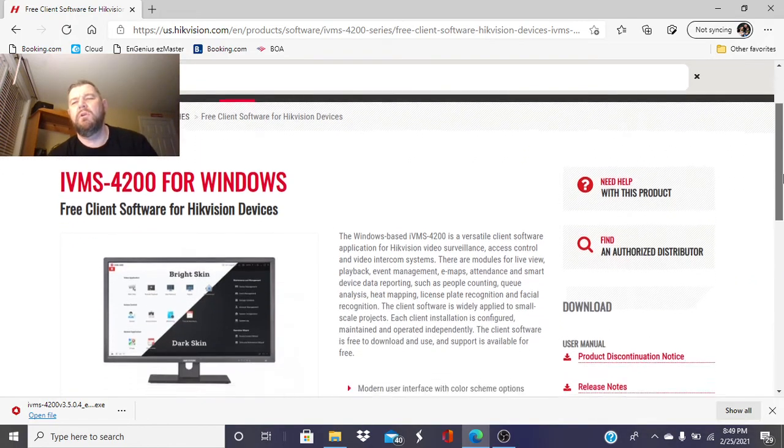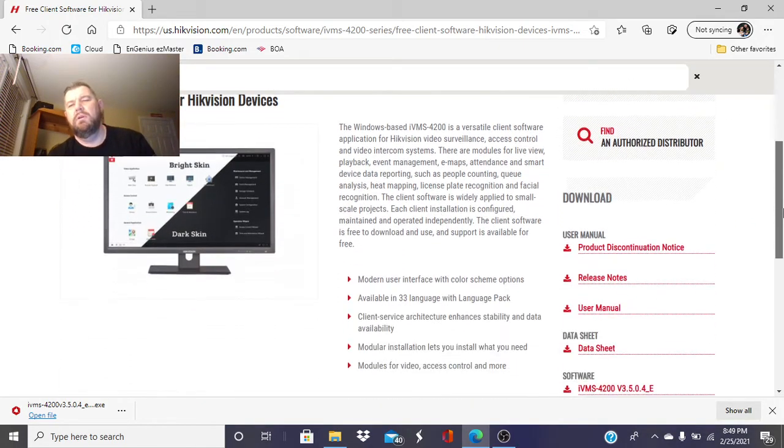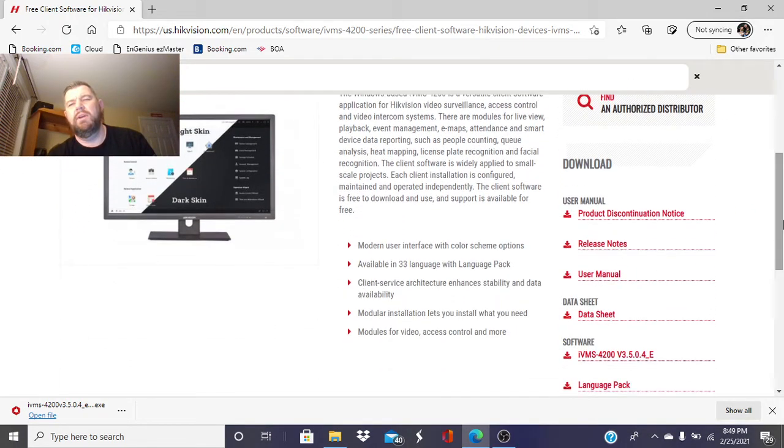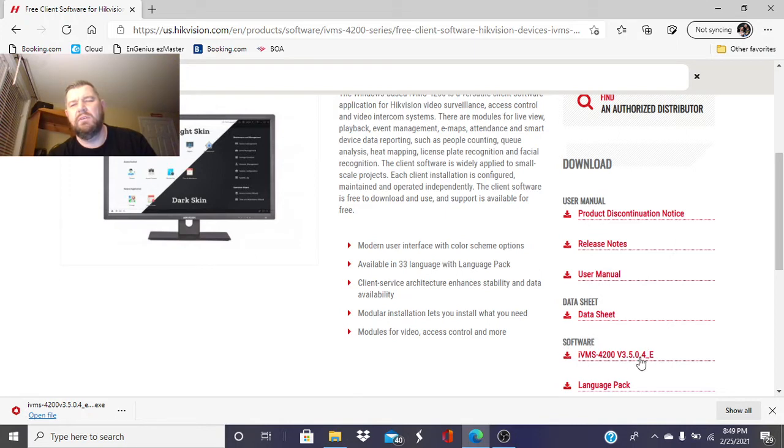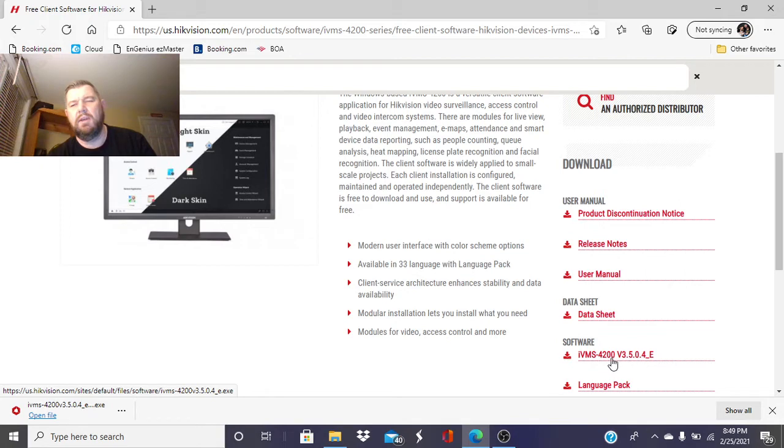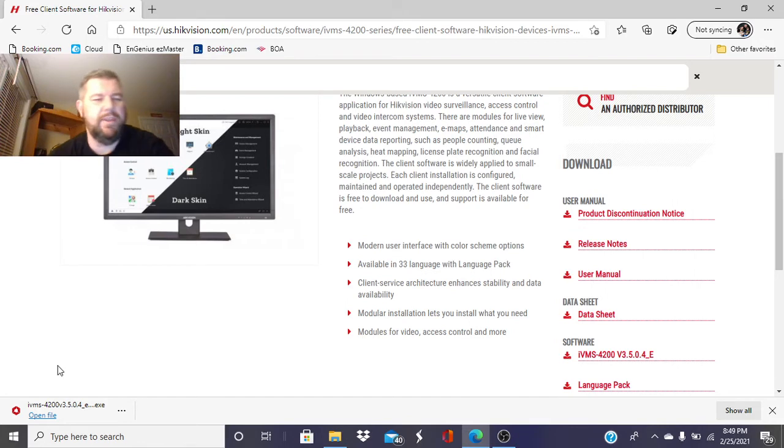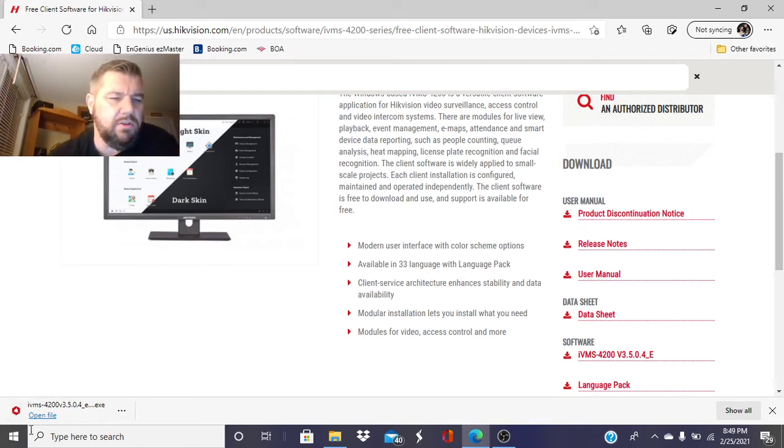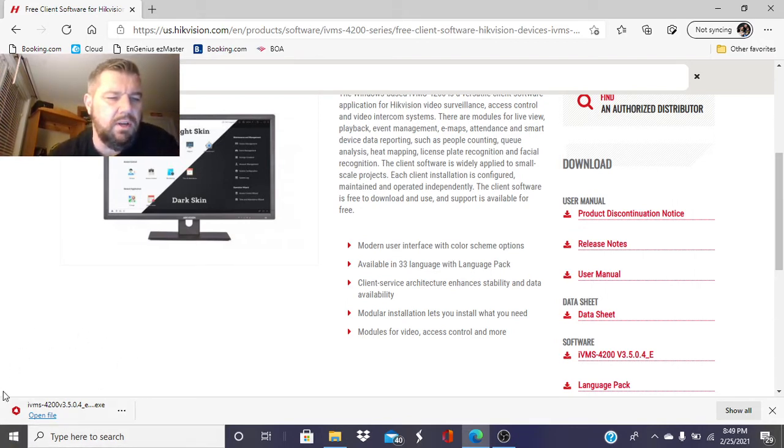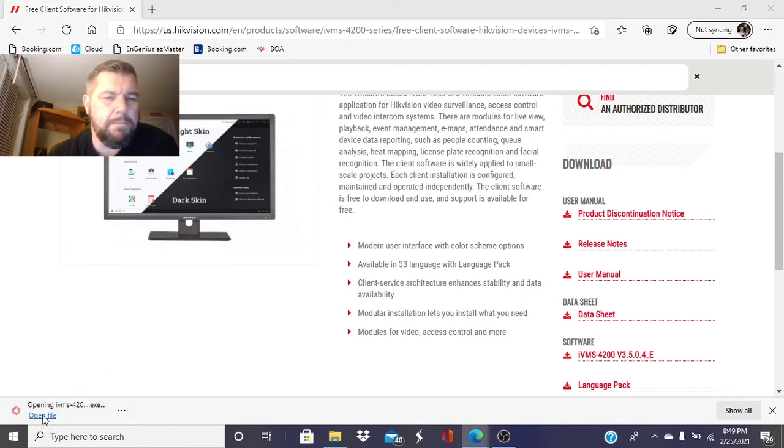And we are also going to come over here where it says Download and you'll see the software. The latest version is 3.5.0.4. So we're going to go ahead and click on that. You will see the file downloads. It's an executable file. It should be at the bottom left portion of your screen here. When it's done, it will say Open File.